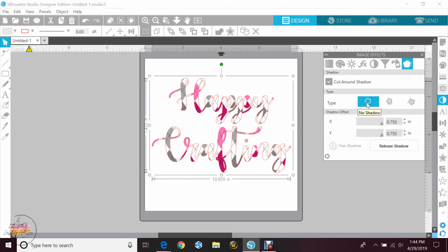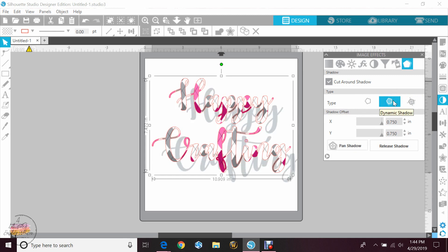This first one is no shadow, which clearly we have already. This is the drop shadow which we're going to use. As you can see, it made a shadow behind the word.